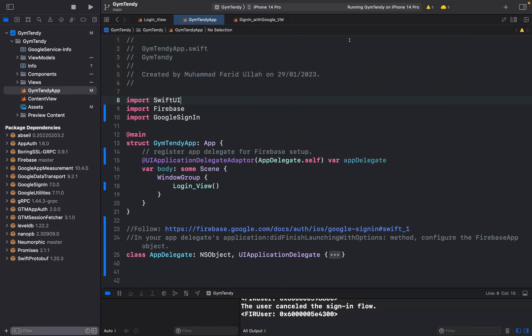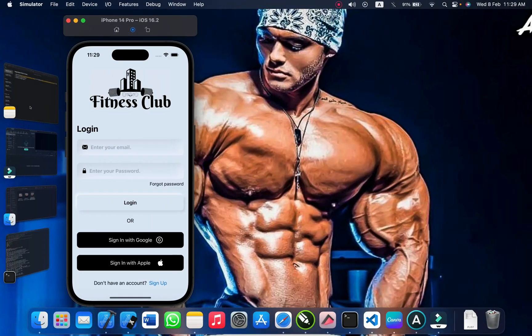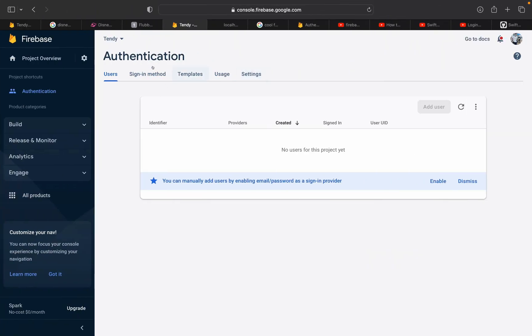Hello guys, welcome back to Jamie Tech. In today's video I'm going to show you how to sign in with Google using SwiftUI only in three steps. It won't take a lot of time, let's not waste time and go deep into the project.